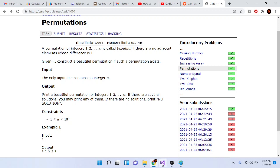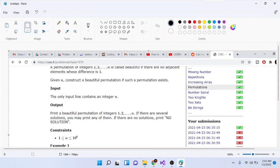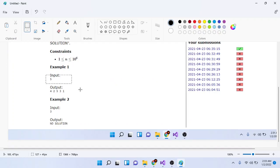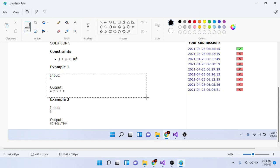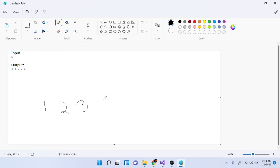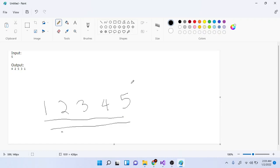So what do they mean by this problem? Essentially, a permutation is an ordering of numbers from 1 to n. So if I have numbers 1, 2, 3, 4, 5 — this is a permutation because all the numbers from 1 to 5 are in it. When n equals 5, all the numbers from 1 to 5 are included.